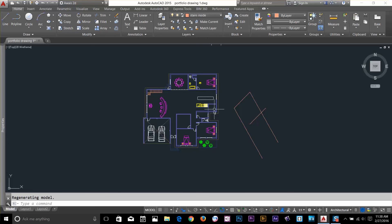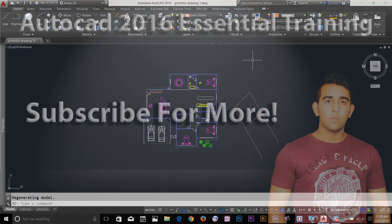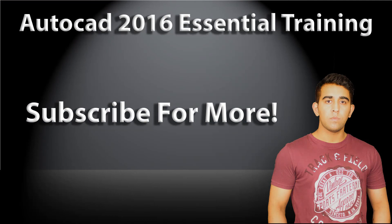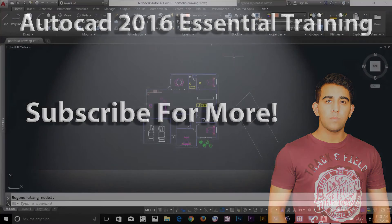Alright guys, that's it for UCS. I hope you liked the video. Subscribe to the channel, and I'll talk to you guys in the next video.